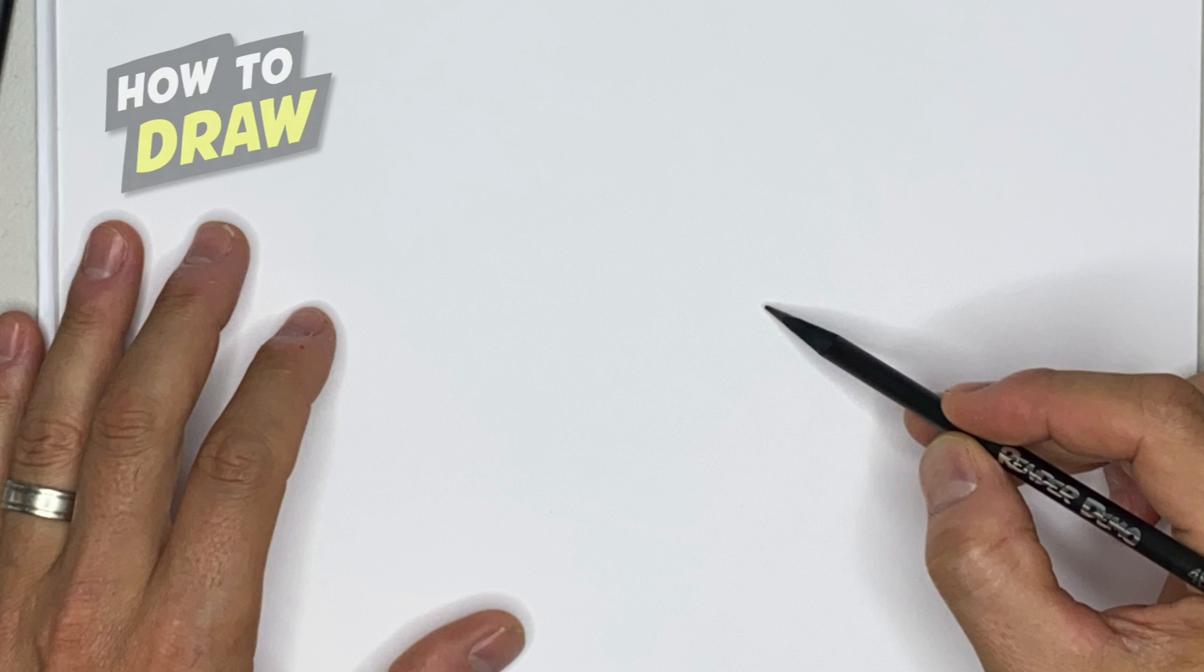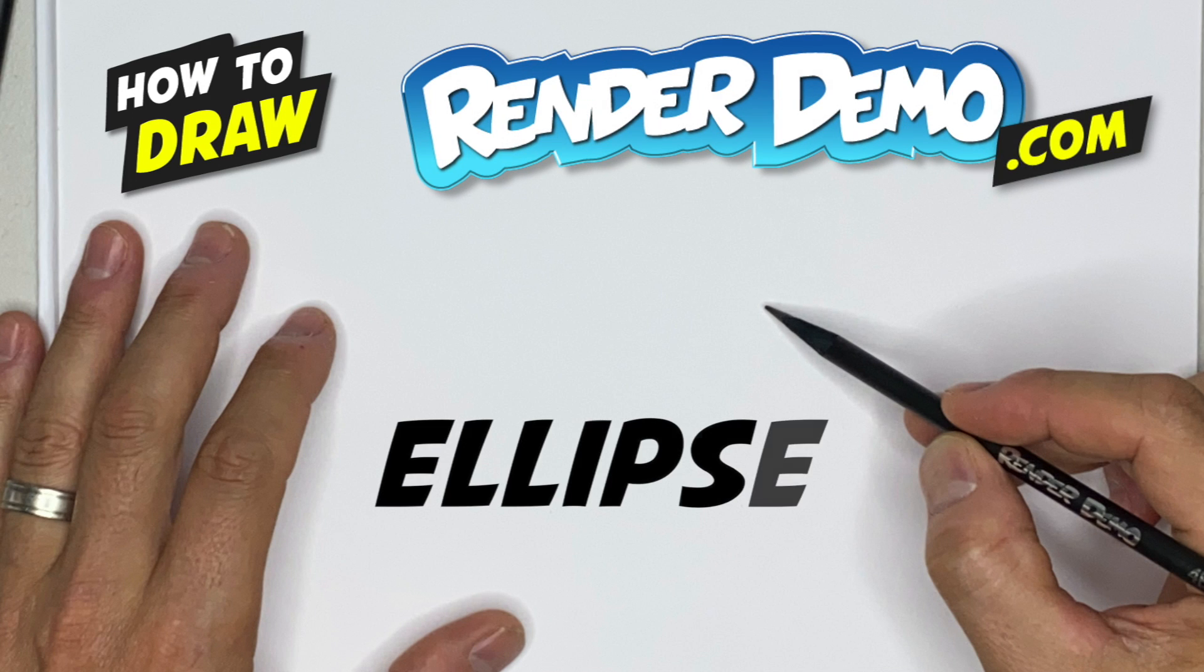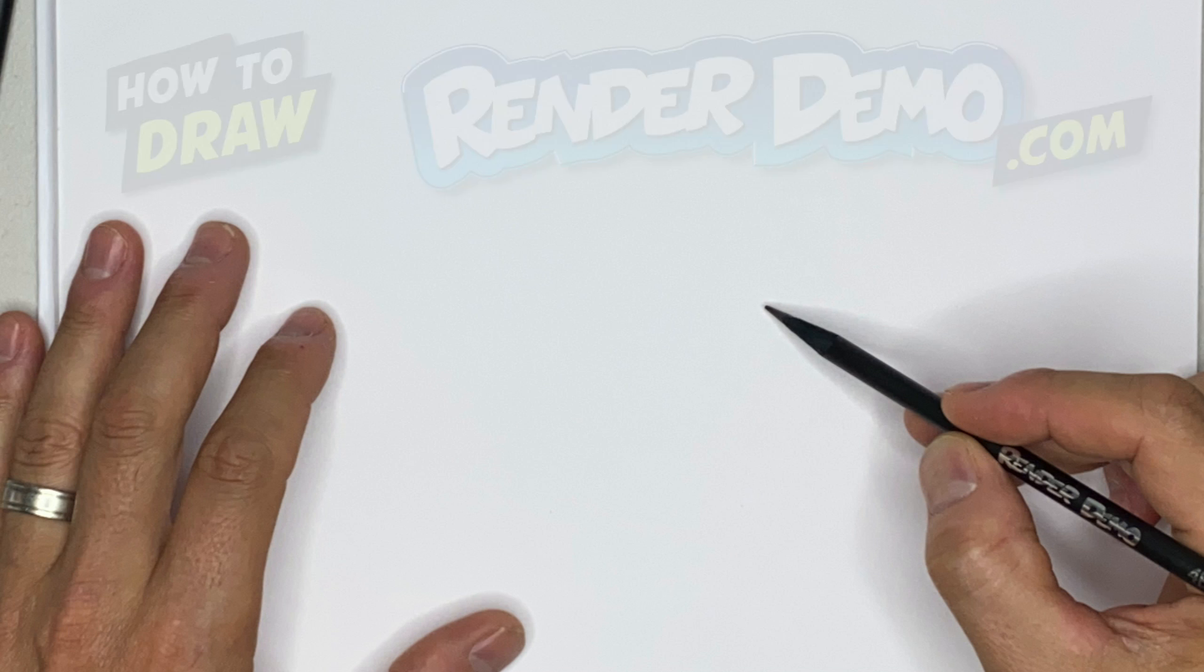Hi everyone, welcome to another Render Demo How to Draw video tutorial. Today I'll be showing you how to draw an ellipse.